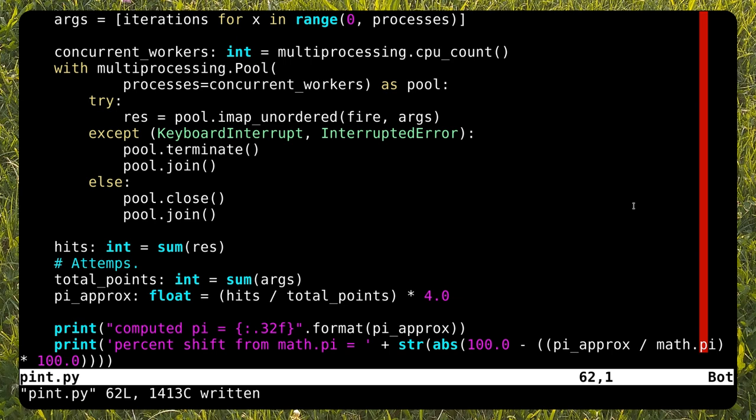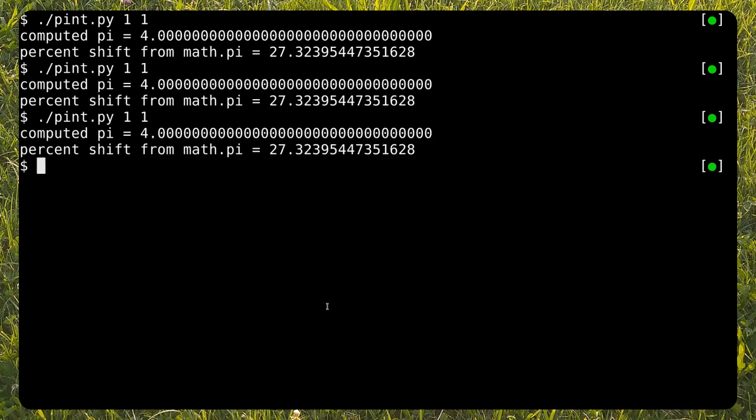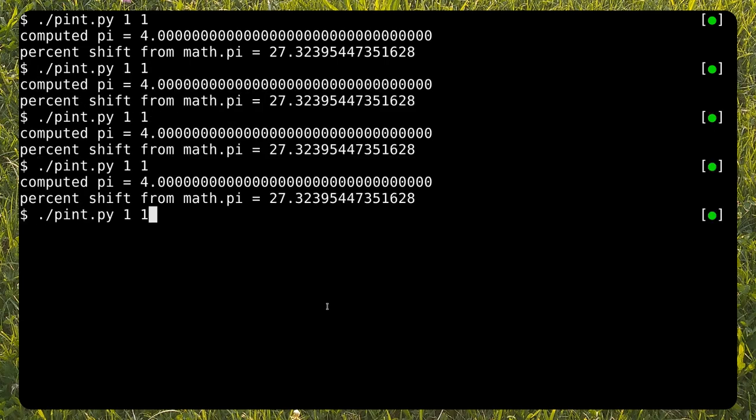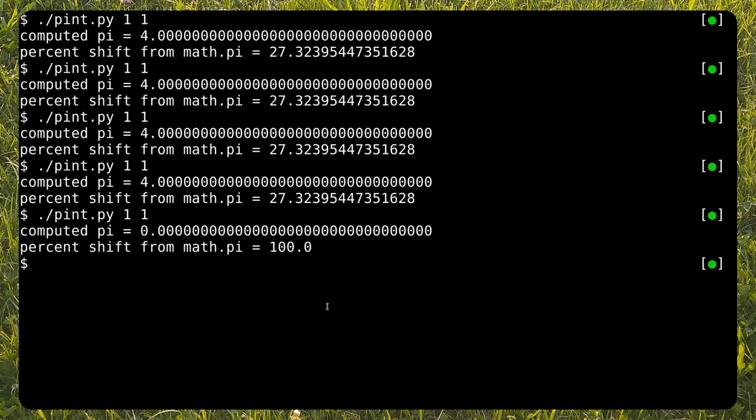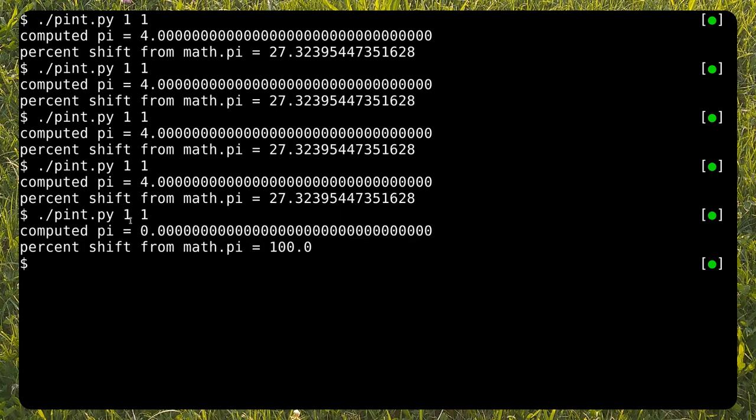This problem is suited to be parallelized because its call to the fire function is independent one from the other. The result of one call does not influence other later calls. Before the program finishes, we can also see the percentage shift between our approximation of pi and the one preloaded in the math library. Now we'll see what happens when we run the program. Let's start with the base case of one point, which is obtained by passing one iteration and one process to the program. We can only have two cases, remember. In or out the quarter of a circle.